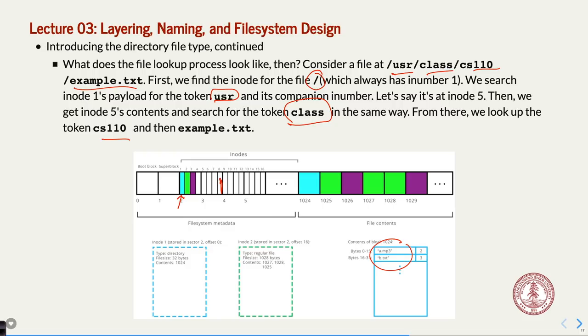Question: when searching in a directory, do you have to do a linear search or is it sorted alphabetically? You do have to do a linear search. When you create a new file, it just gets tagged on the end — they don't re-sort. But directories really don't have that many files in them, and it's pretty quick to search through 16-byte entries.